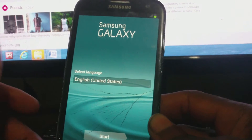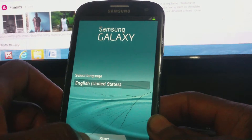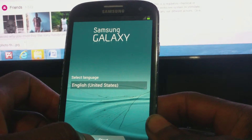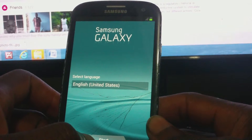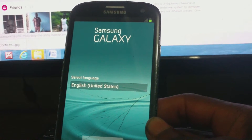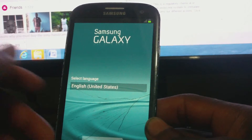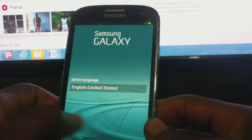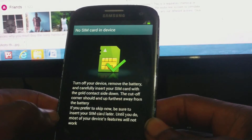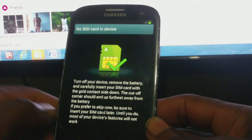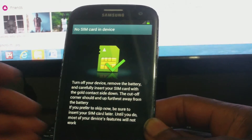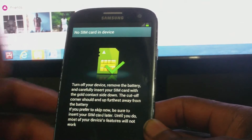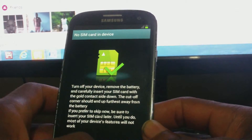It went back to factory default settings, so I'm going to go ahead and do the necessary configuration. Choice of language is English (United States). No SIM card in the device, so I'm just going to continue.